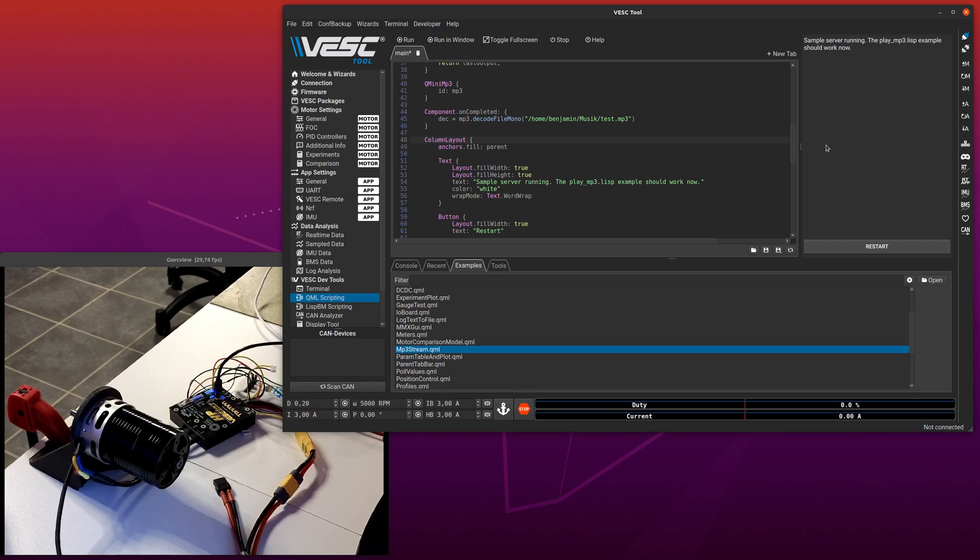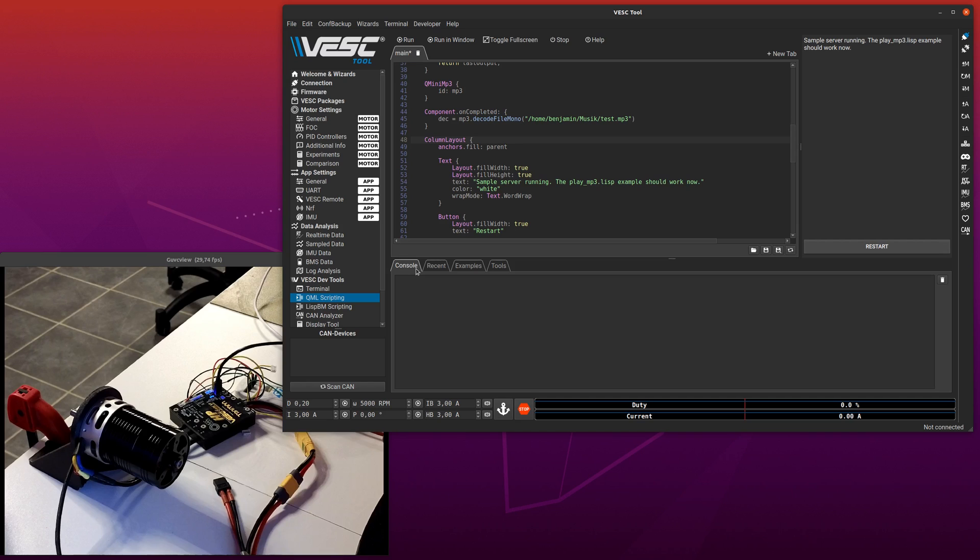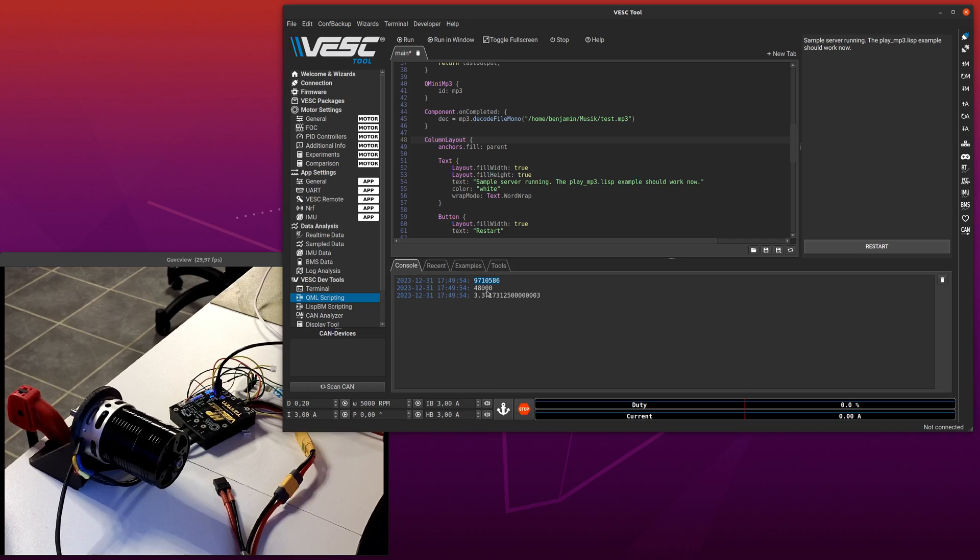And then it will show up on the right side here. In order to see if you decoded something, you can click restart here, and then it should show the number of samples, the sampling rate, and I think this is the length of the file in minutes.